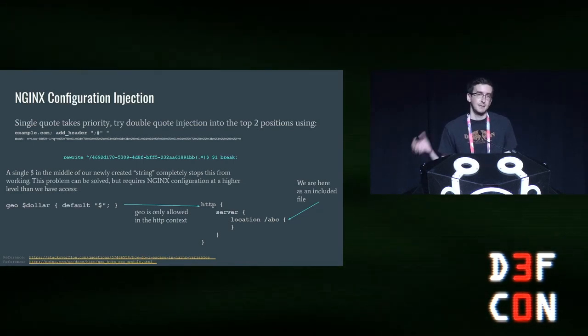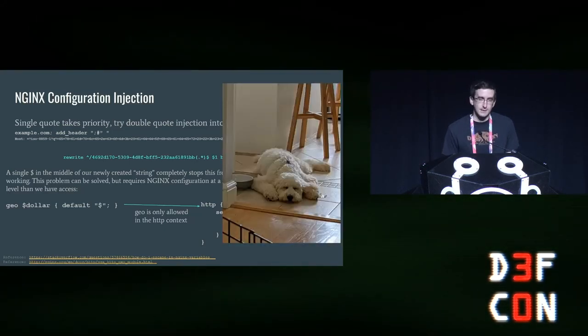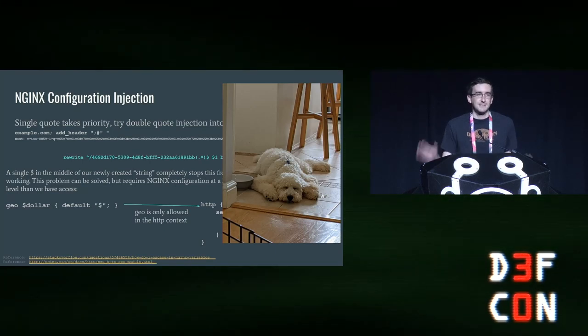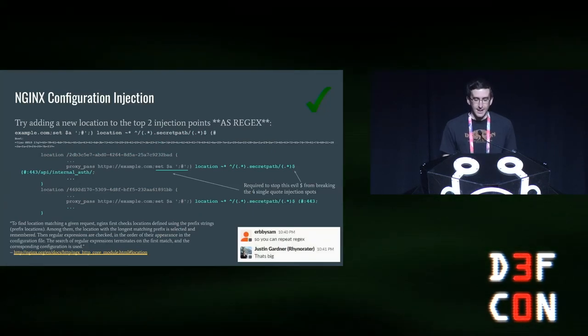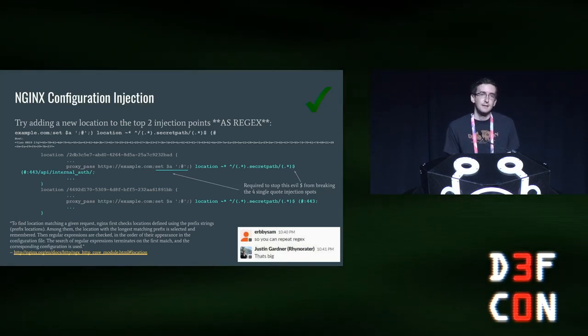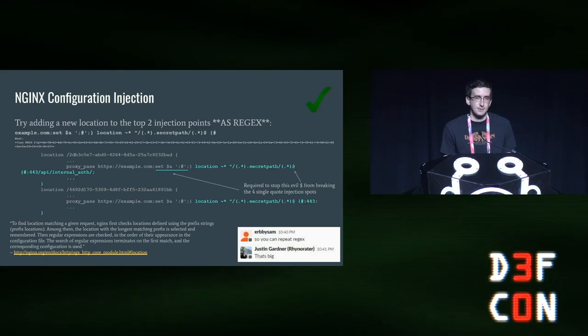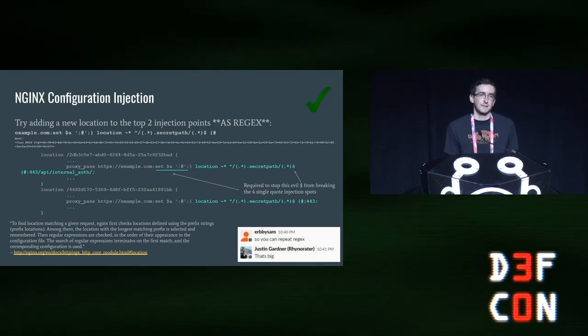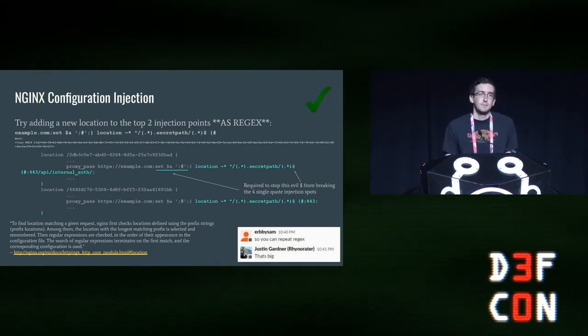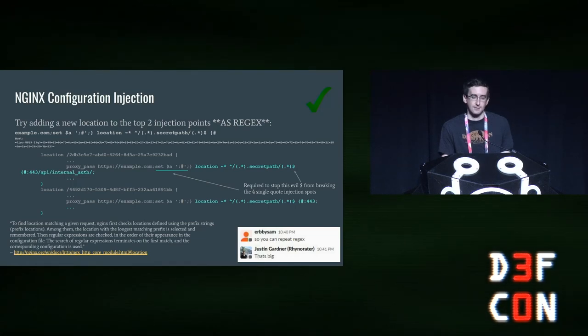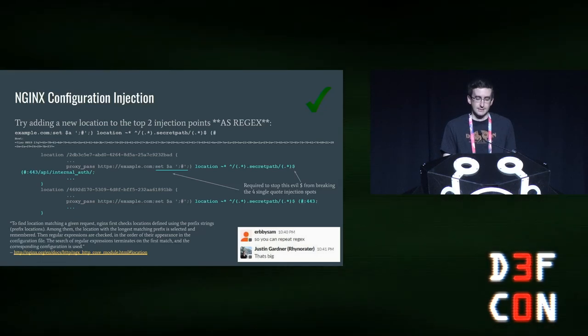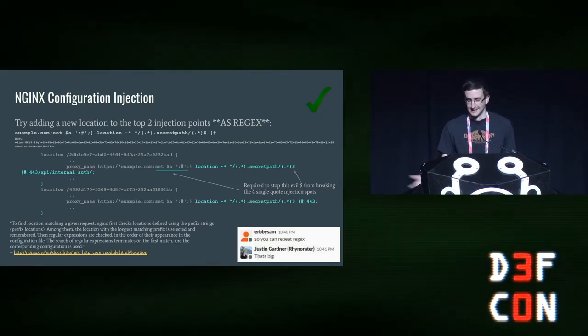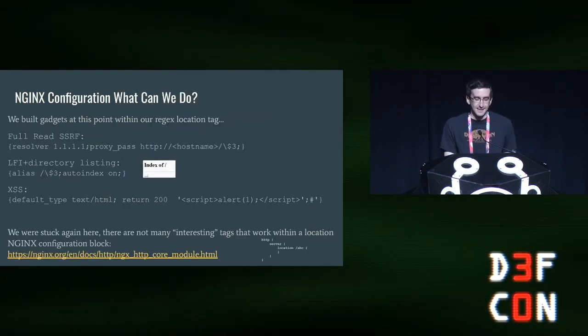So we then tried something a little bit more creative where we used some quote magic to inject into the top two positions using quotes and then a comment to break out successfully. And then on the last four injection points, because the single quotes would take priority over the double quotes, we won't escape from that string. This should have worked except for there's one evil dollar sign in a regular expression right in the middle of where we're trying to inject into. And NGINX rejected this because a single dollar sign is an invalid variable name in NGINX. There is actually a solution to this where you can put this geo dollar default dollar sign into your NGINX configuration, but it has to be done at a higher level than we had access to. We only had access to the location block, and we could also break out into the server block. This had to be placed in the HTTP block, which we didn't have access to. So this didn't work. So at this point, you've reached the most boring part of our presentation. I promise you it'll get better from here, so now is the time to wake up if you're sleeping.